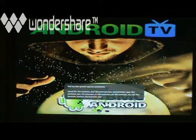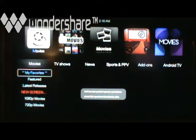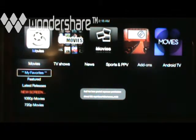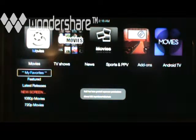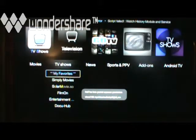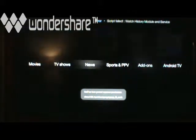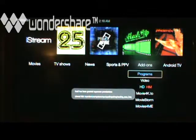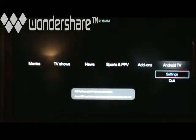When you go into this, what I want to cover initially is the home screen. This is what comes up and what it looks like. These are shortcuts. You've got your TV shows, your movies, your news, sports pay-per-view, your add-ons, and then your Android.